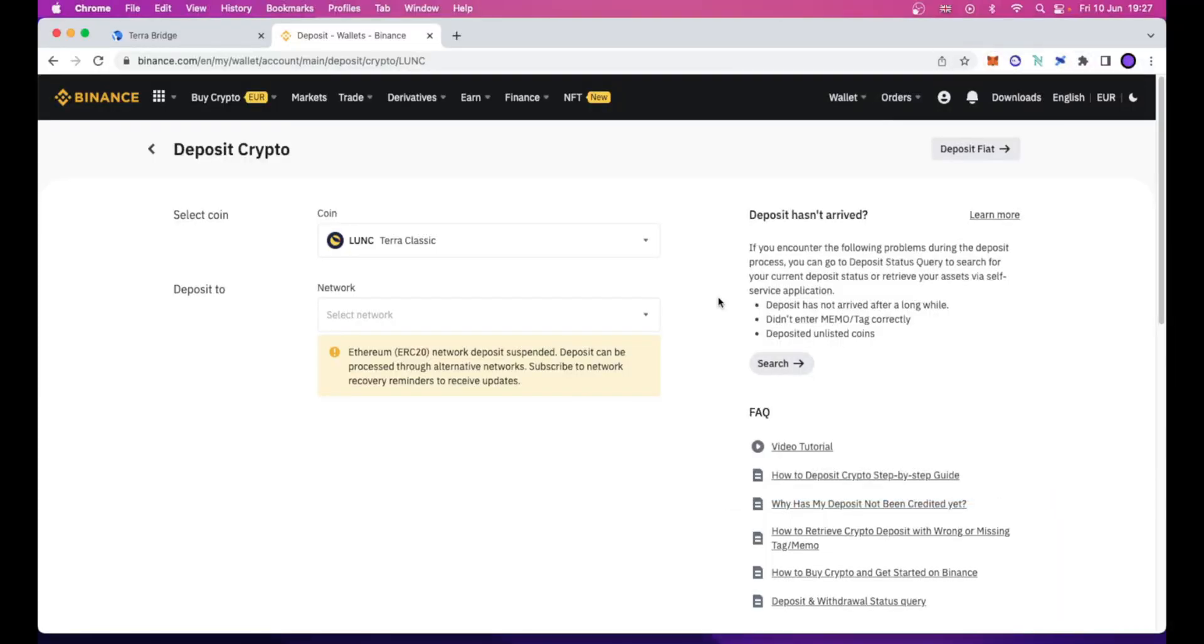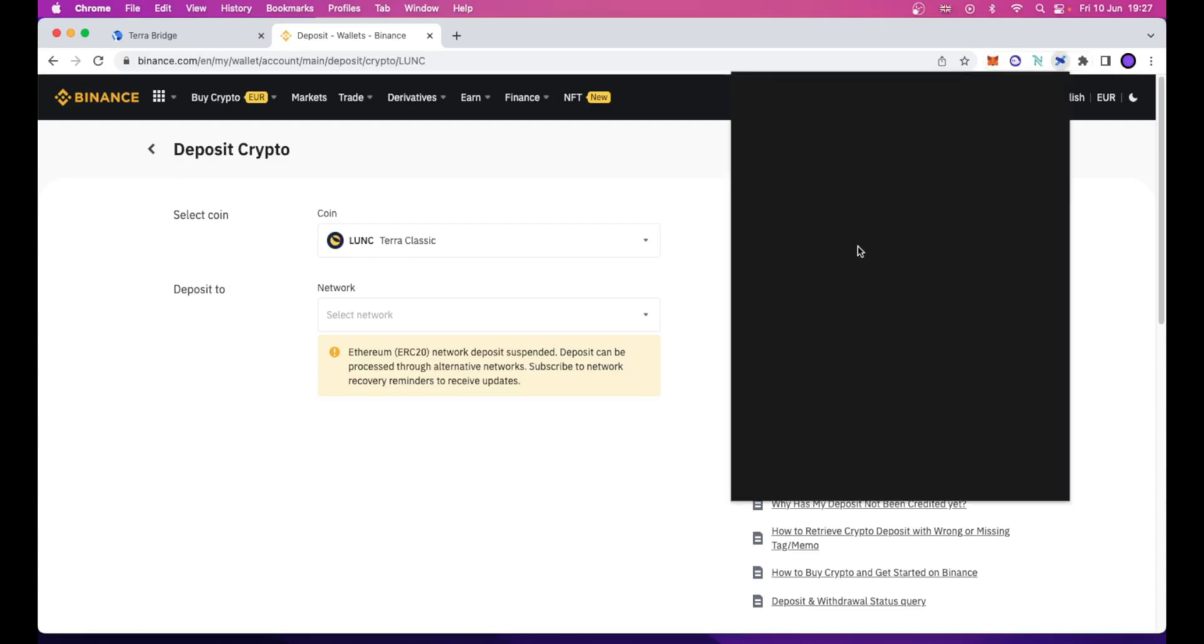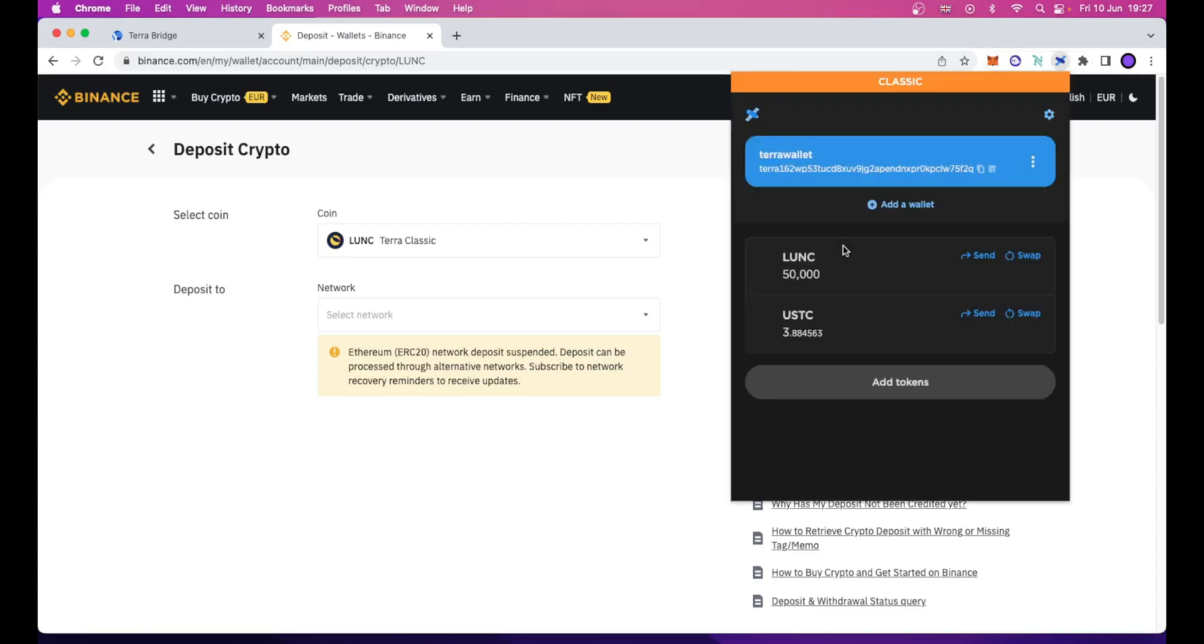I am in the position in which I want to send back from the TerraStation Wallet my Luna Classic tokens to Binance. But, as I said, and to be really clear about this, this method allows you to bypass this error.